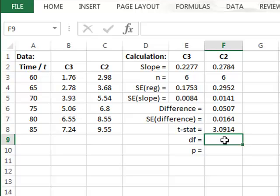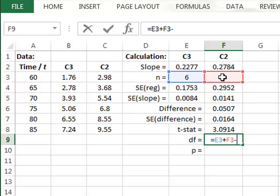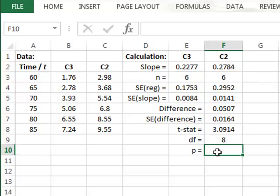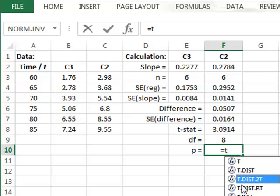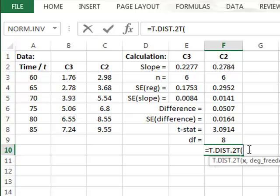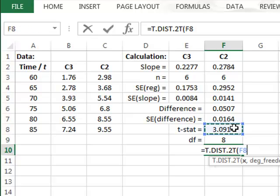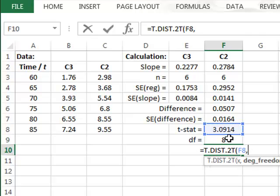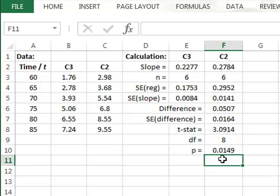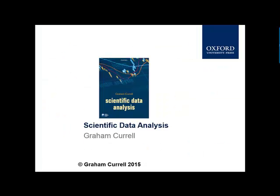For this calculation, the degrees of freedom is just the sum of the two sample sizes minus 4. And then the P value is calculated by using the two-tailed T distribution, T.DIST.2T, with the measured statistic in cell F8 and the appropriate number of degrees of freedom in F9, giving a P value of 0.0149. Since this P value is less than 0.05, we can reject the null hypothesis and conclude that there is a significant difference between these two slopes.